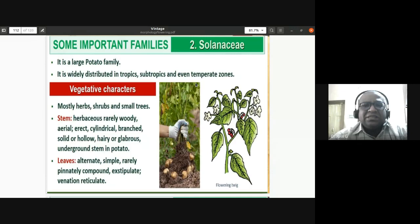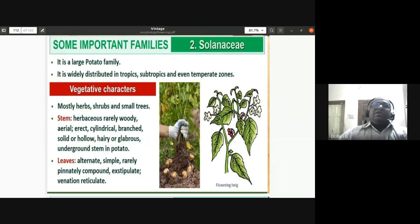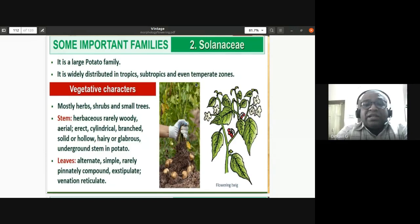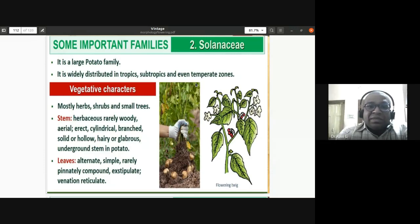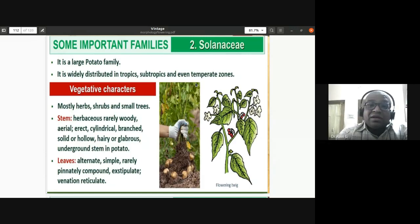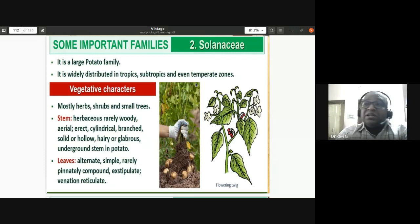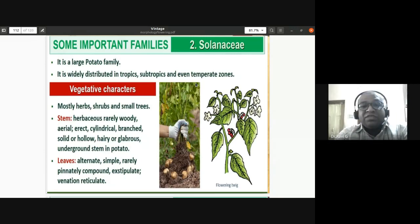The Solanaceae family has a wide distribution — you find them in tropical regions, subtropical regions, and even temperate zones. The types of plants include herbs, shrubs, and small trees — especially datura, which is a small tree. There is also a creeper, Solanum carolinense, making it one of the rare climbers in the family.